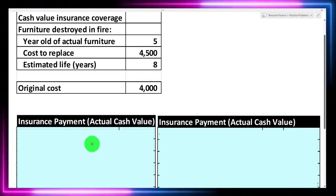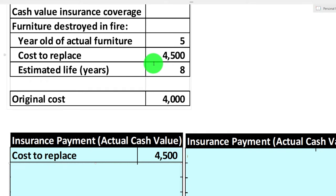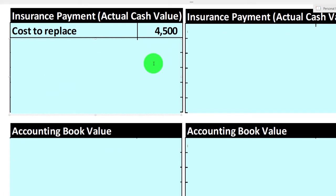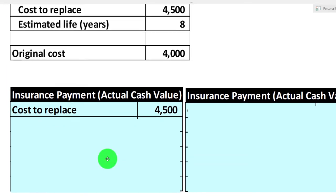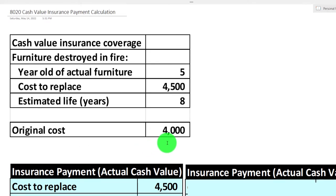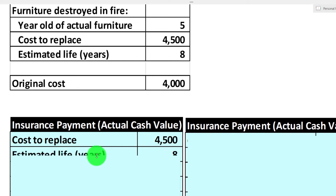We're going to do a straight-line depreciation to determine how much they might pay us under cash value coverage. The difference from a standard accounting method is that we start with the cost to replace rather than the original cost. In accounting, we start with the original cost to allocate it over the useful life. Here, we're starting with the replacement cost — what it costs to replace it right now. Note that difference.